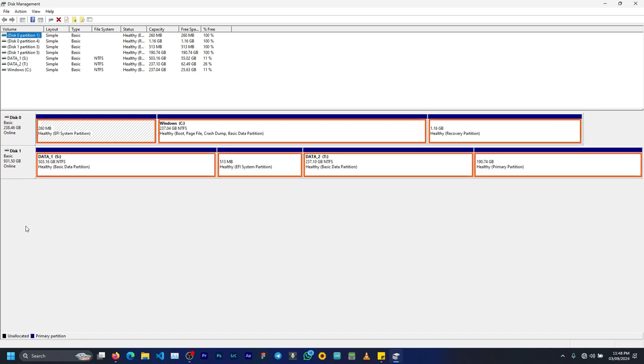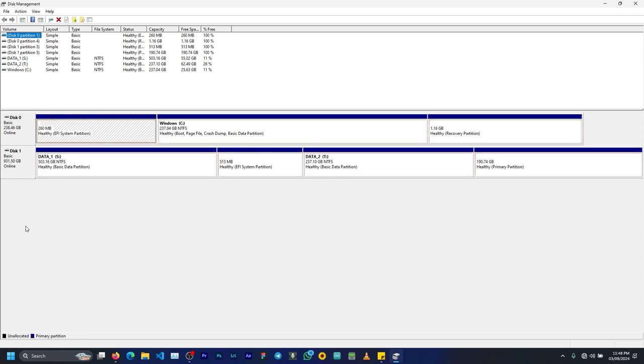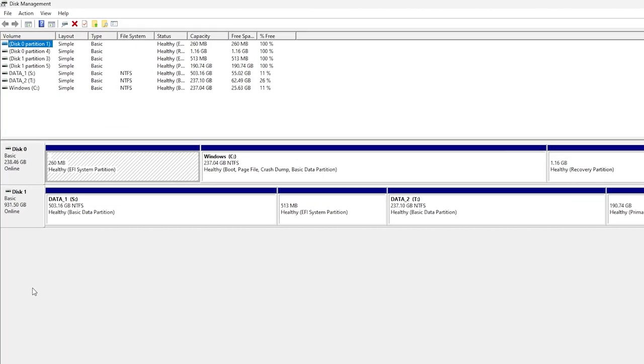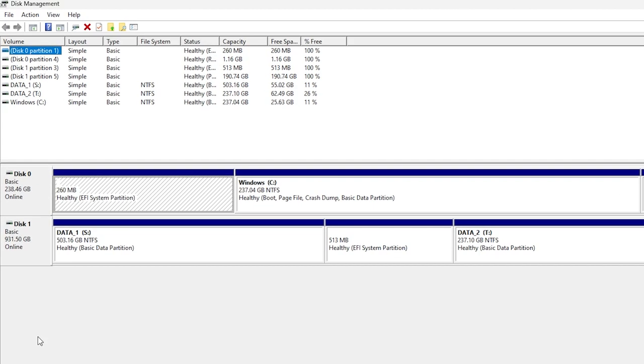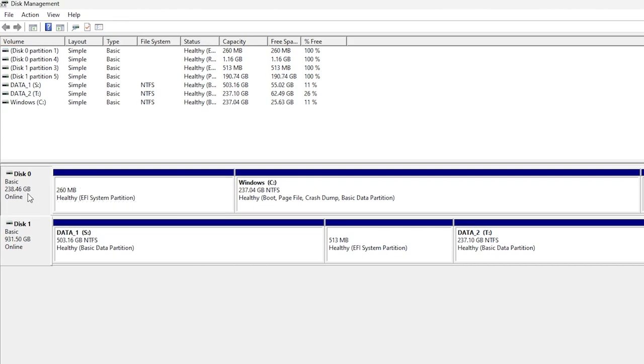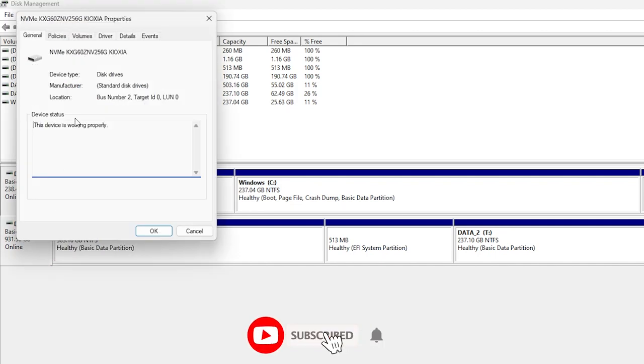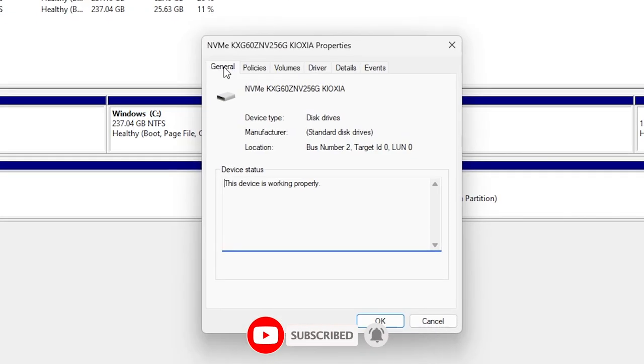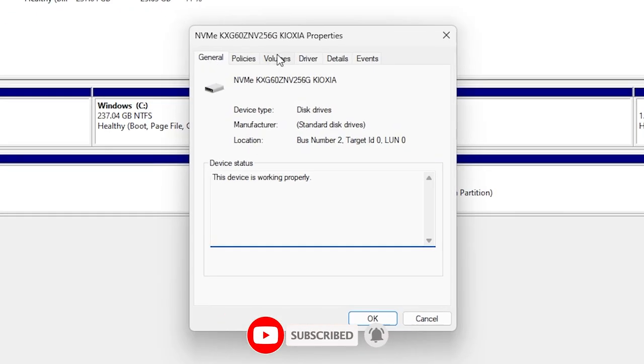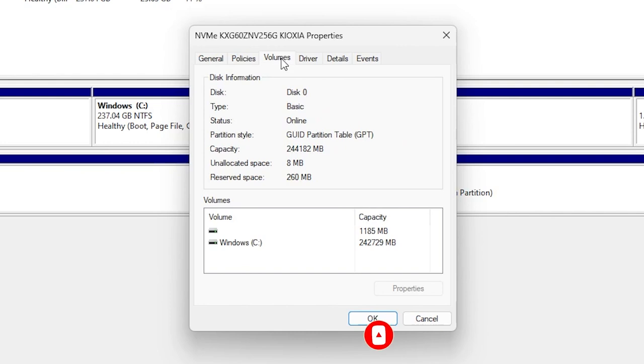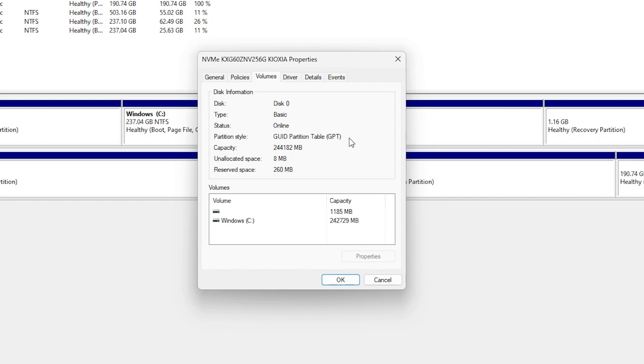The first one has my Windows operating system with some recovery partitions as well, and the second one has other forms of data including my Ubuntu dual boot. To check the partition of any of them, you simply select it, right-click on it, and go to Properties. Under the Volumes tab, you should see the partition style there. Mine shows GPT, and that is what I'm using for both storage devices.